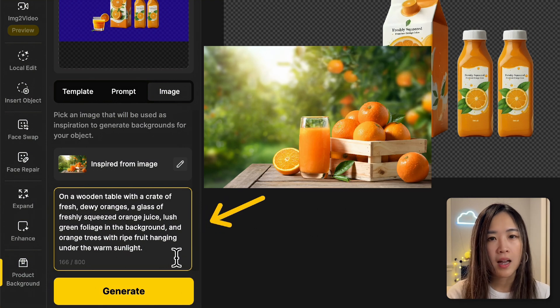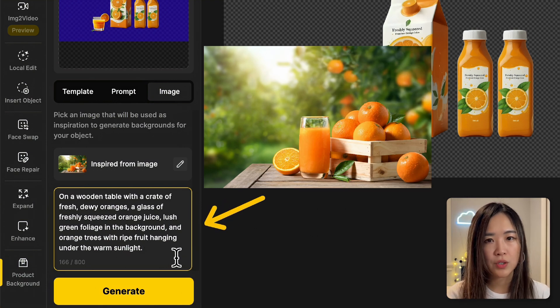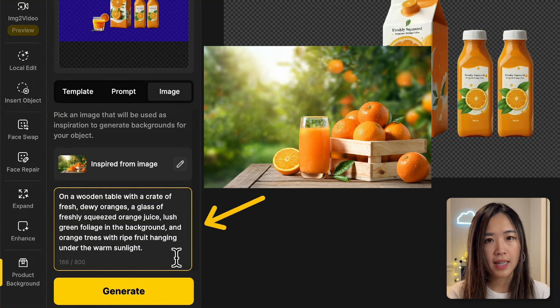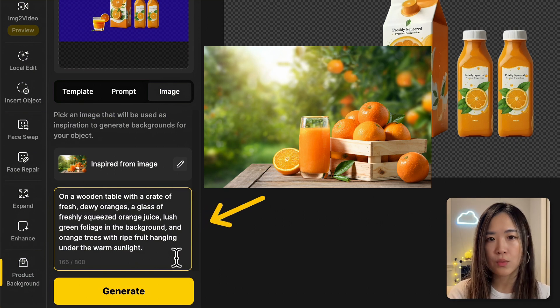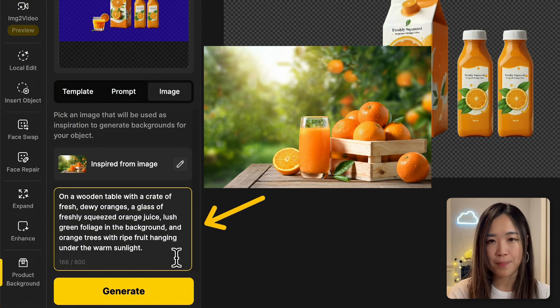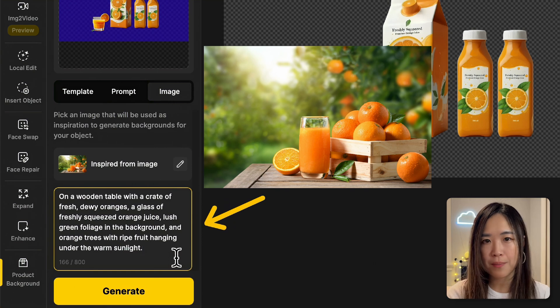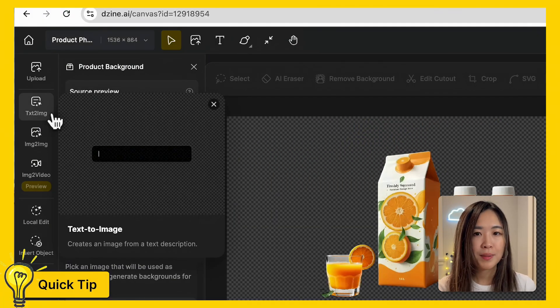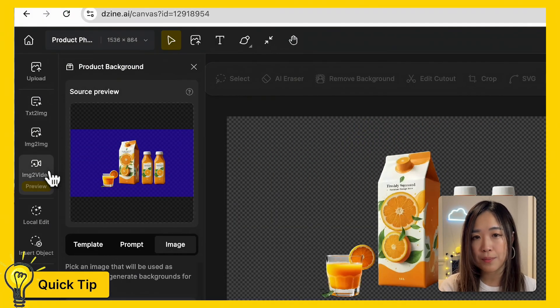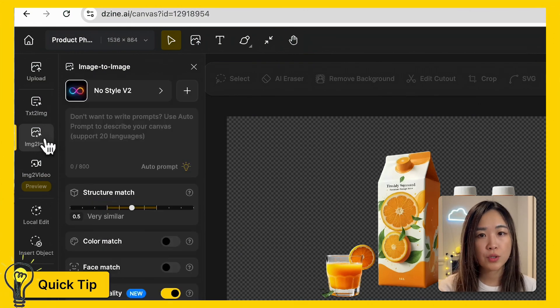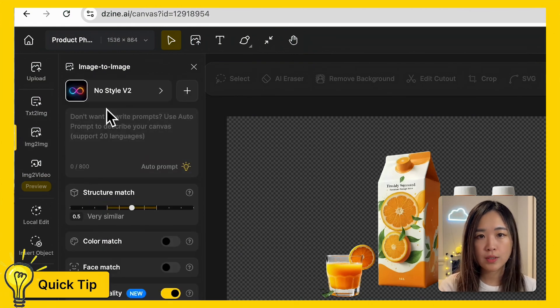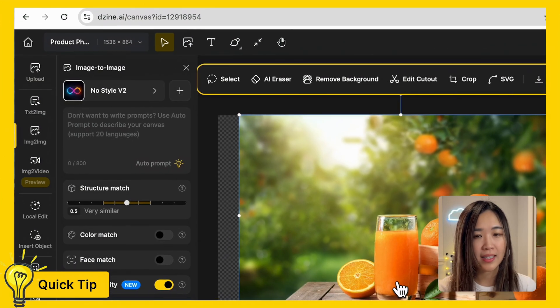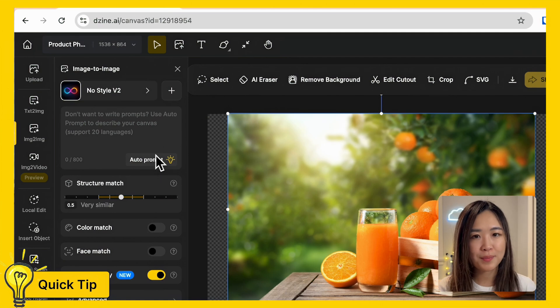A glass of freshly squeezed orange juice, lush green foliage in the background, orange trees with ripe fruits hanging under the warm sunlight. A tip is if you're unsure of how to describe your image, you can go to image to image tool, upload the image to place on the canvas, click auto prompt, and the AI will describe what it sees on the canvas for you.